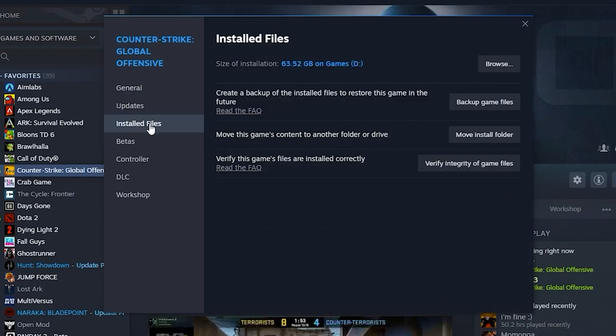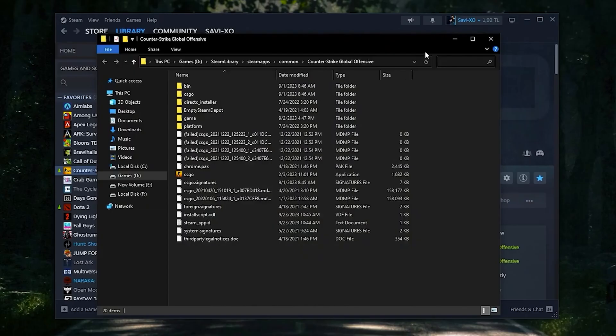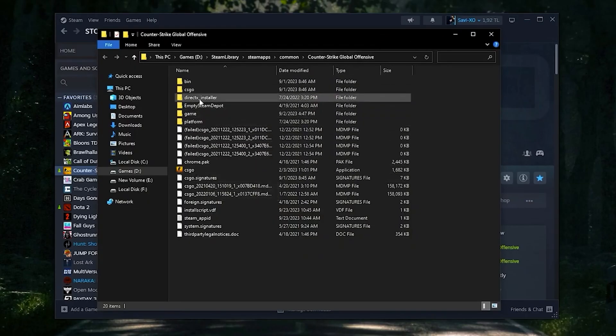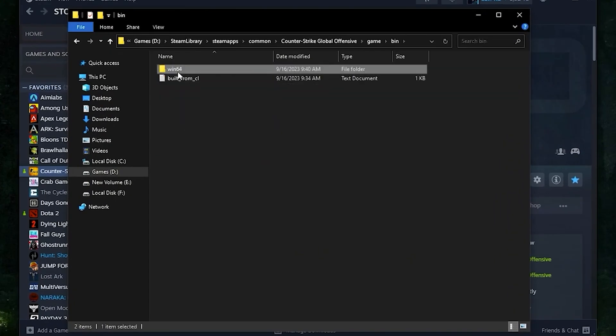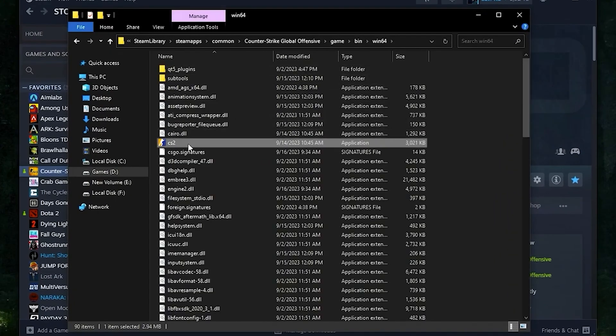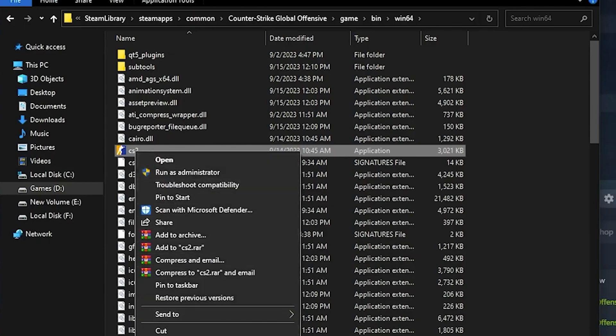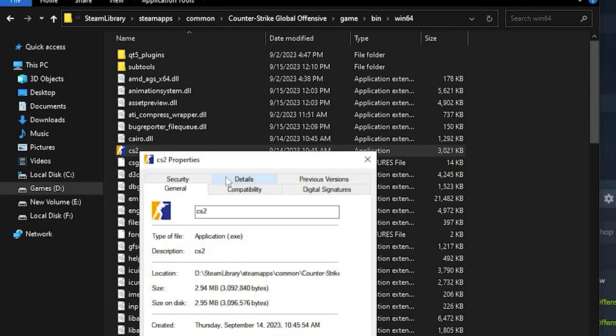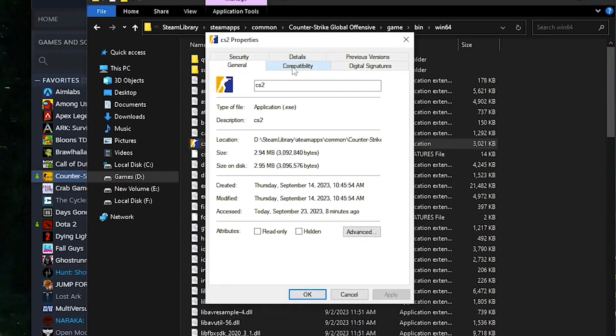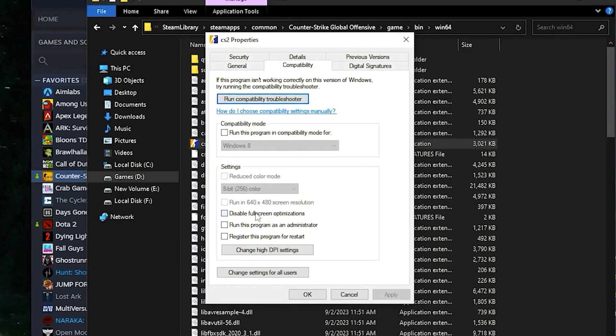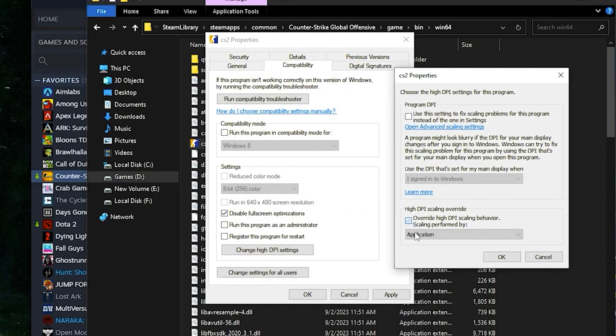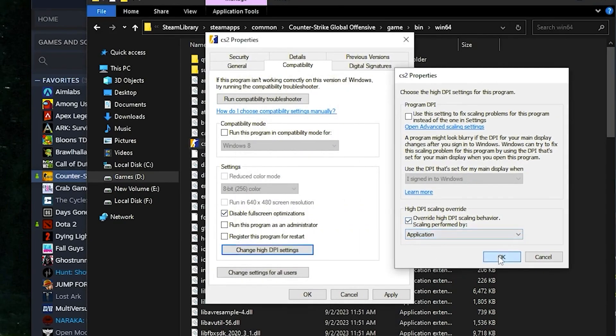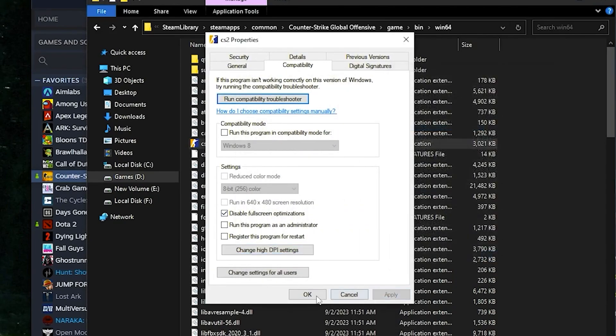Once you're done with that, click on Installed Files and click on Browse. Click on your game, bin, win64, and click on your CS2 properties. Then click on the Compatibility tab, disable fullscreen optimization, and click on Change High DPI Settings. Click the override box and apply those settings.